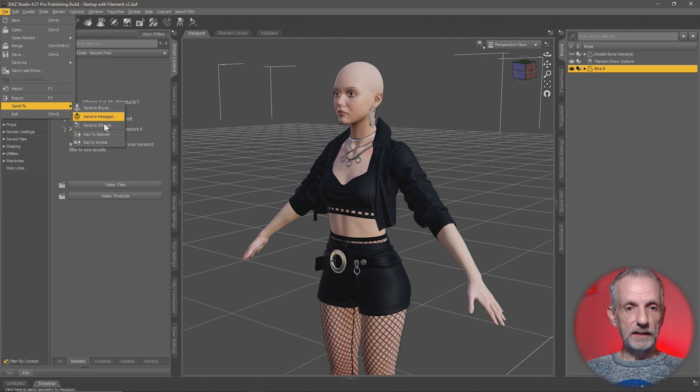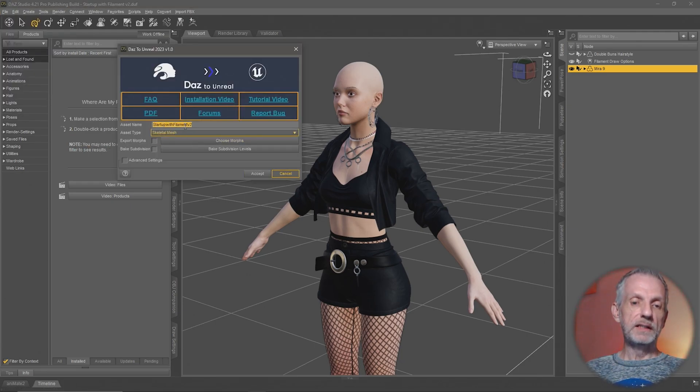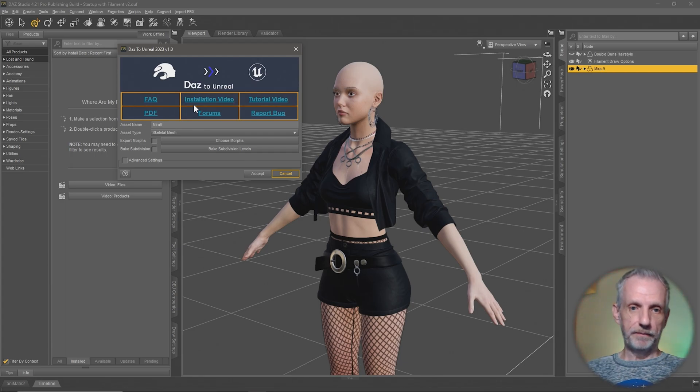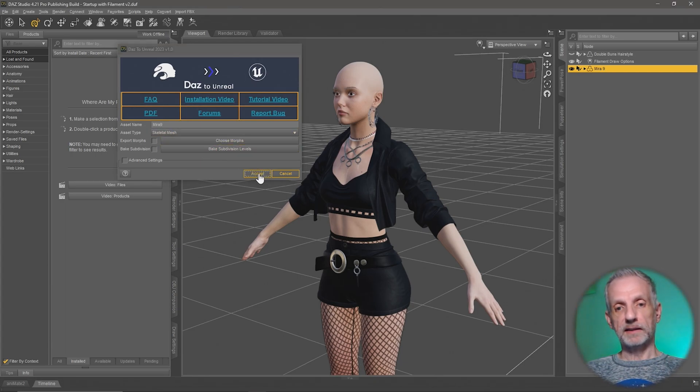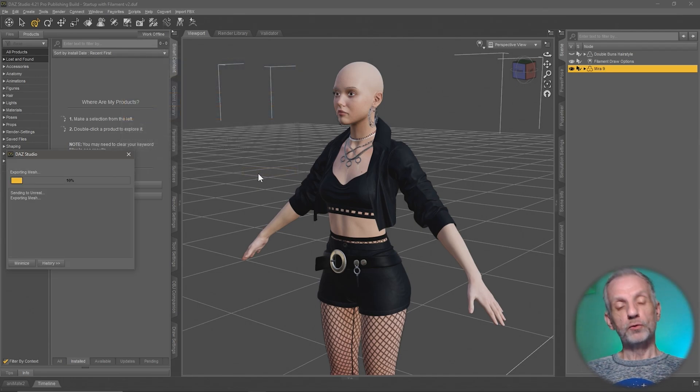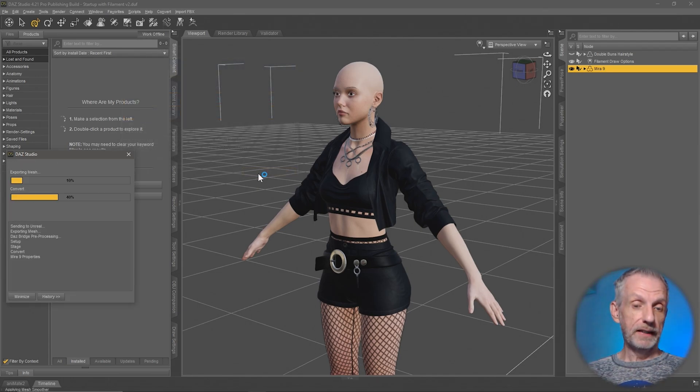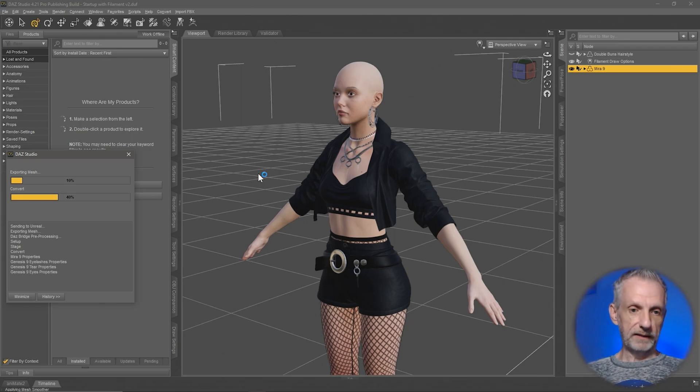Head over to file, send to DAZ to Unreal, and then give it a name. In my case it'll be Mira 9 and it is a skeletal mesh, so that's exactly what I need. I'm going to hit accept and assuming that Unreal Engine is open after you restart it, it can now start receiving the files. It takes a moment for that process to happen.